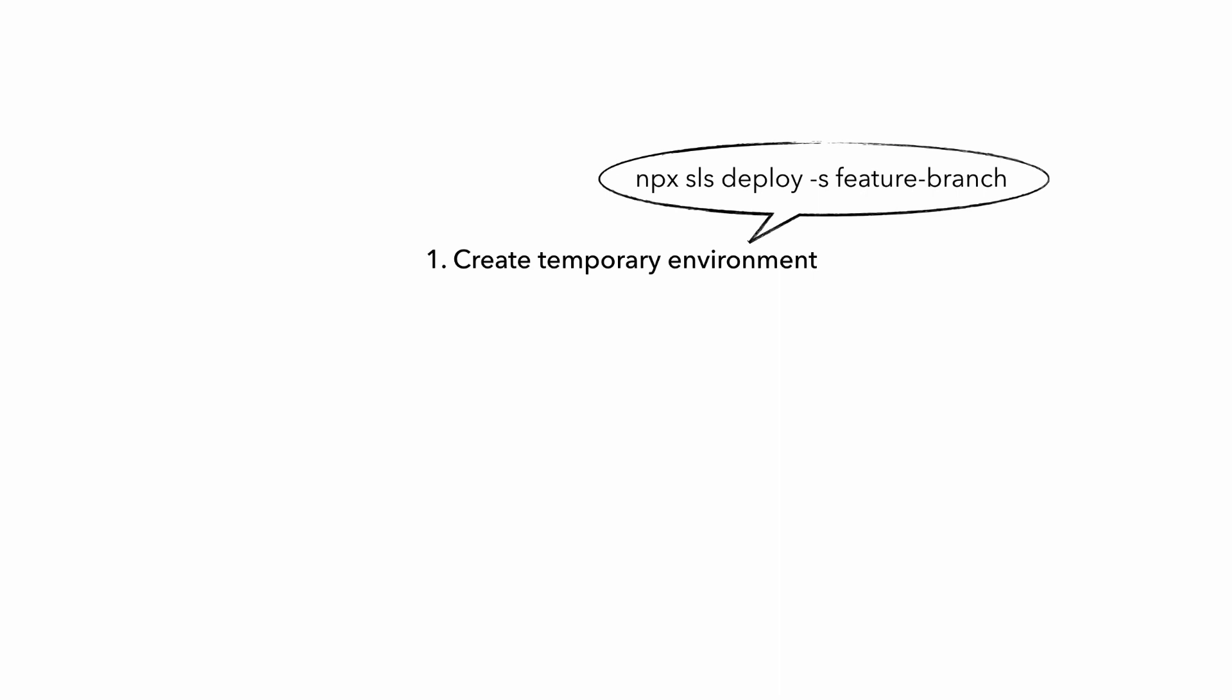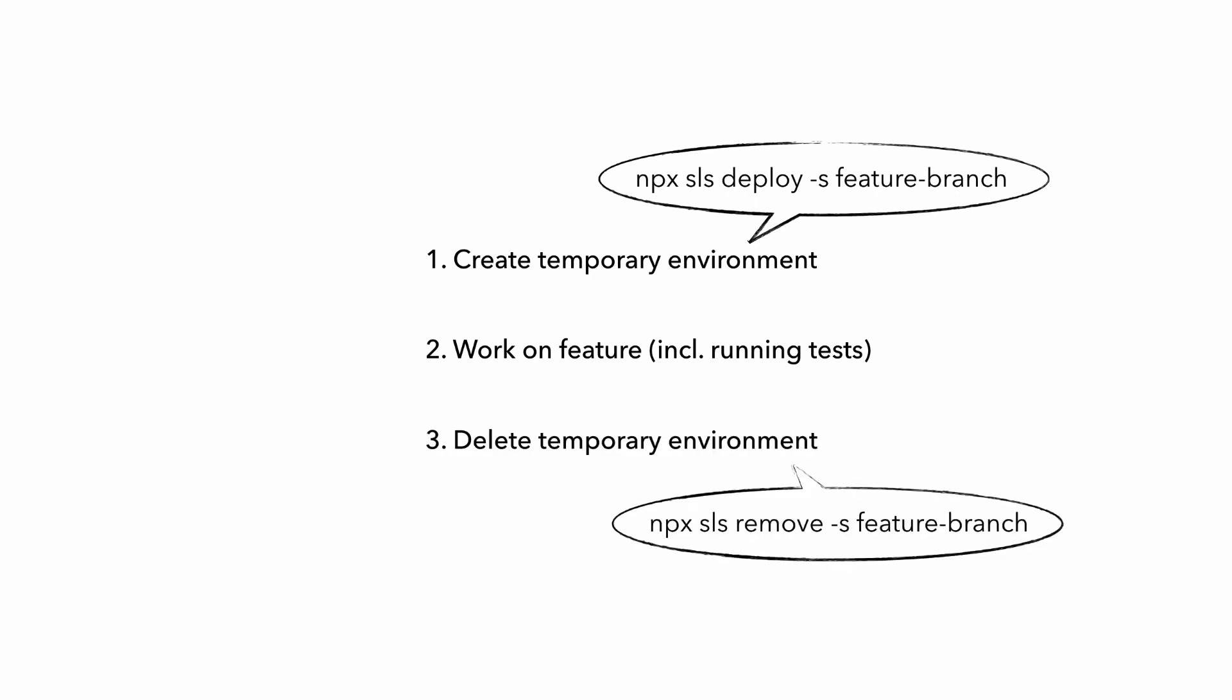So pretty much right after you created your feature branch, you create a temporary environment for this feature. And then you go to work on the feature, writing Lambda functions and tests, and then running the tests against the temporary environment. And when you're done with the feature and merge it back in, you can safely delete the temporary environment as well. And it'll be like this environment never existed.